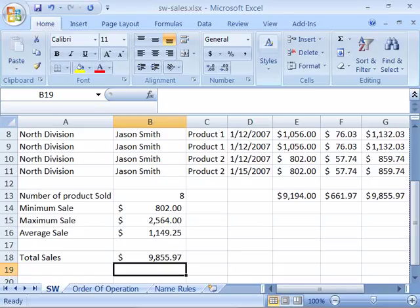There are times that you will want to display the actual formula and not the result of the formula. Up to now, to view a formula we have had to select the cell that contains the formula and then view it in the formula bar.